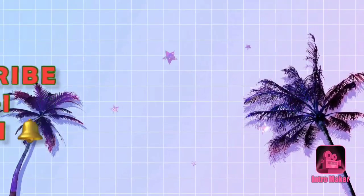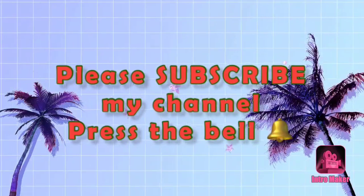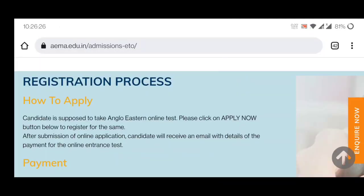Welcome to my channel. Please subscribe to my channel and press the bell icon. Now I will tell you the registration process for the ETO sponsorship exam in Angloist.